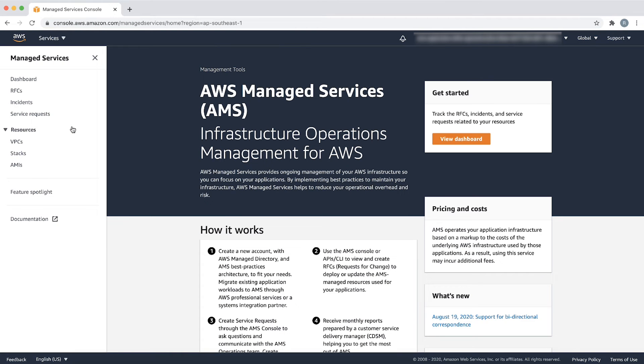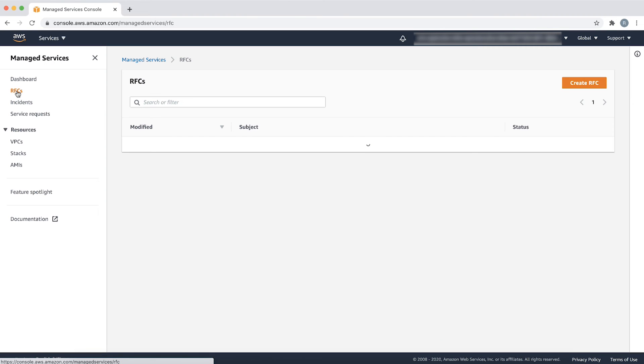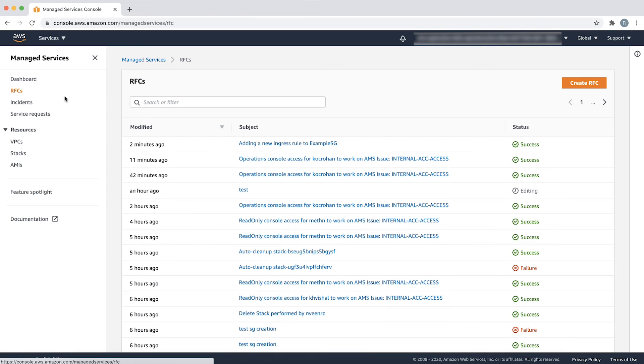Let's also see how to revoke the security group rule that we just added using the revoke ingress rule automated change type. Choose create RFC.